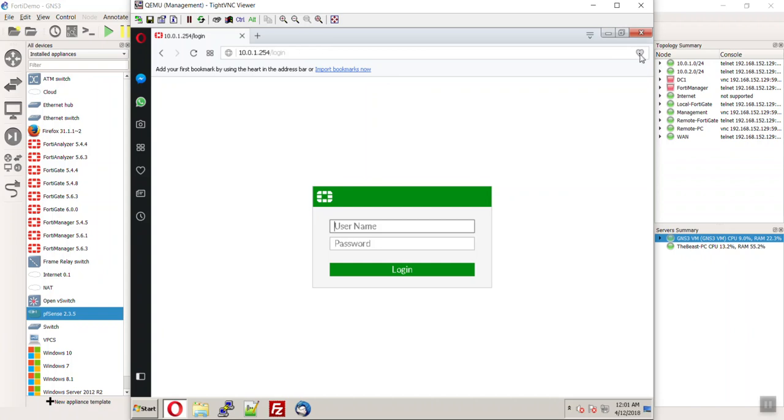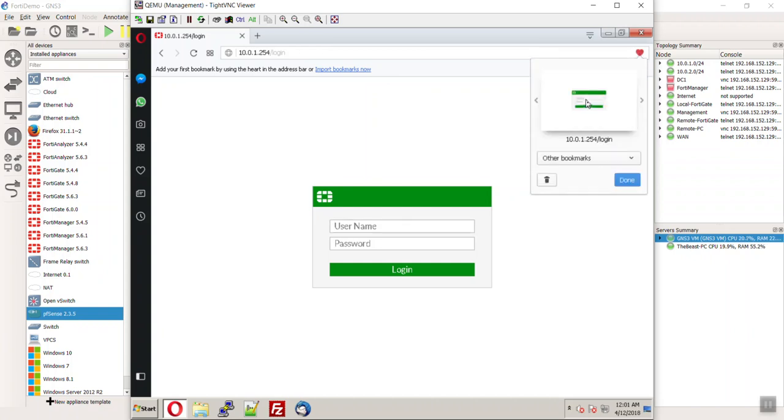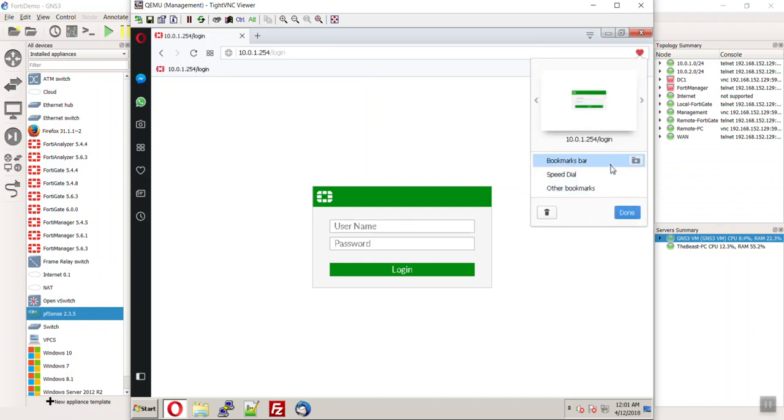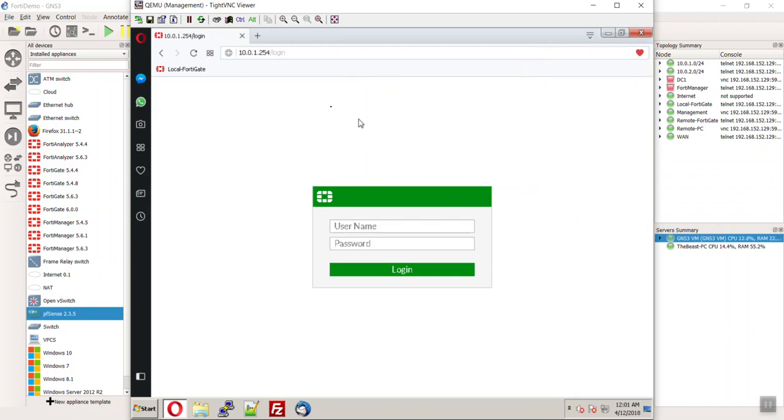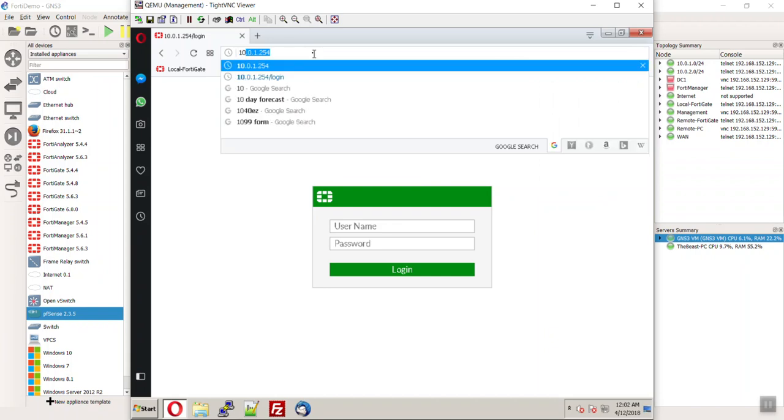So, let's go ahead, a heart. Aw, that's so cute. There we go. And can we call this local FortiGate? Yes, we can.